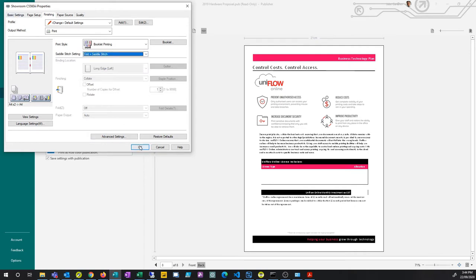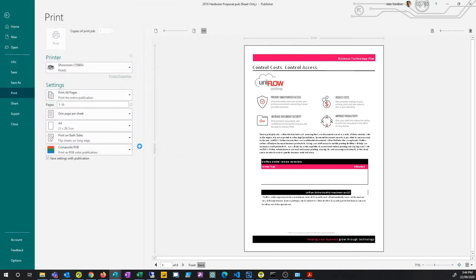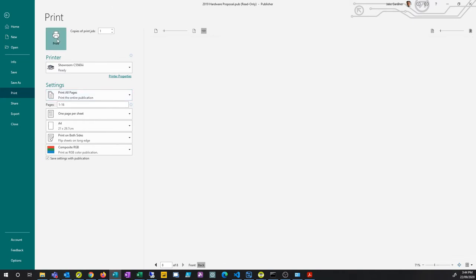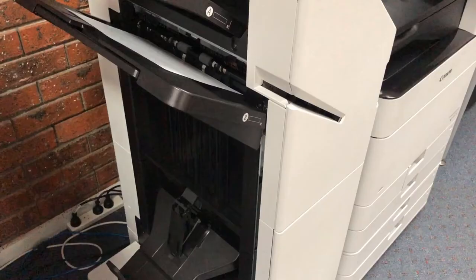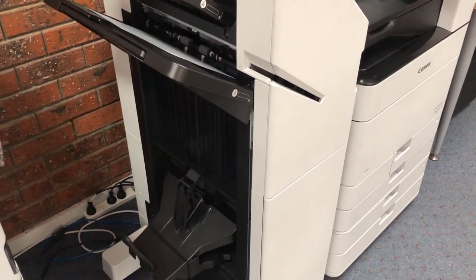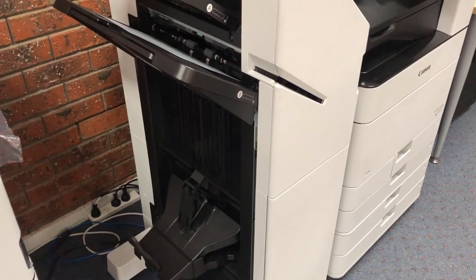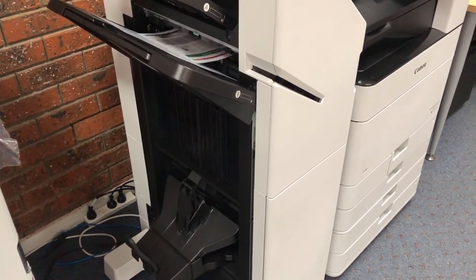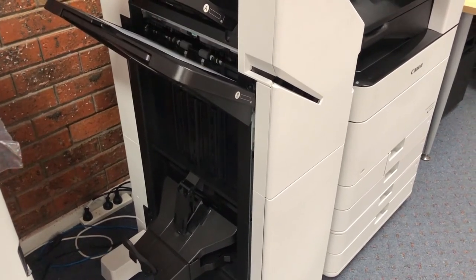Then hit print and now what will happen is it will go to your photocopier. Your photocopier will print out the document, it will then fold it and staple it for you.